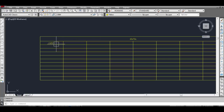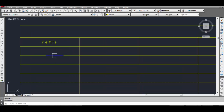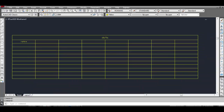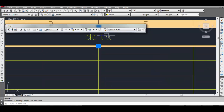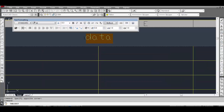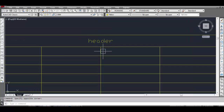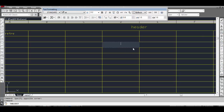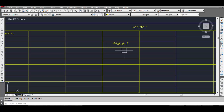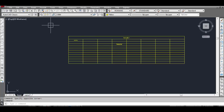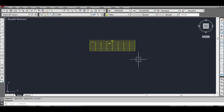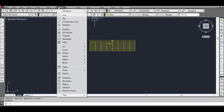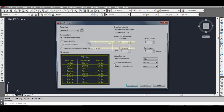Now if we want to edit our table, just click and edit any row. If we want to add any data to a row, just click and edit like that.